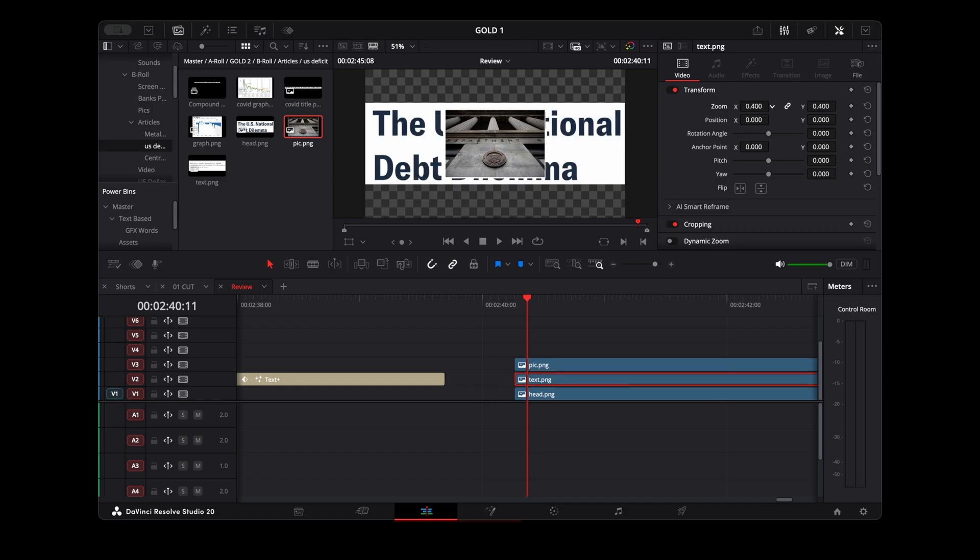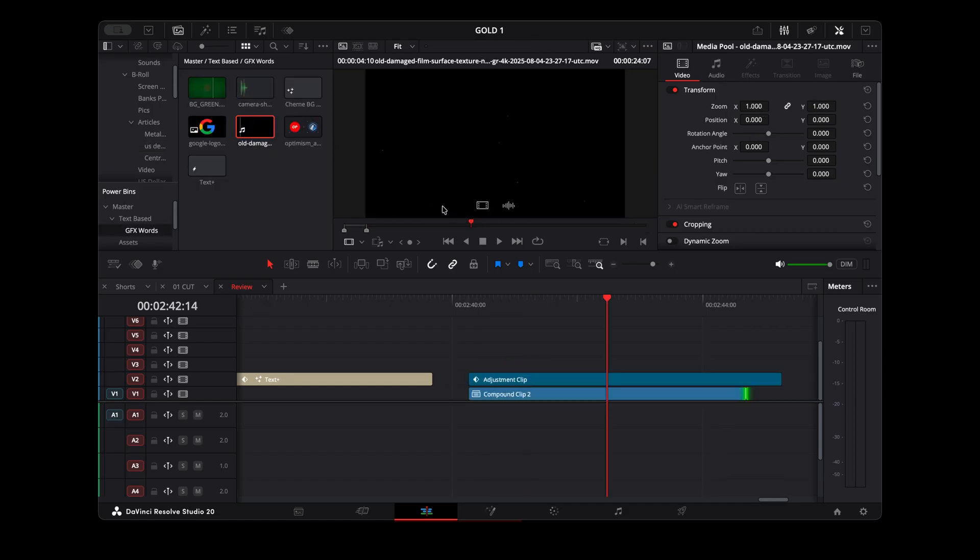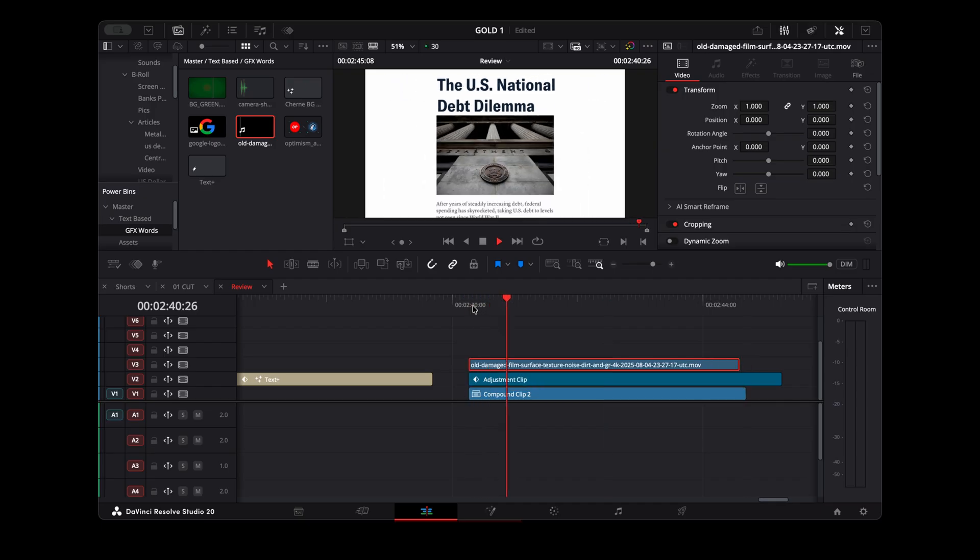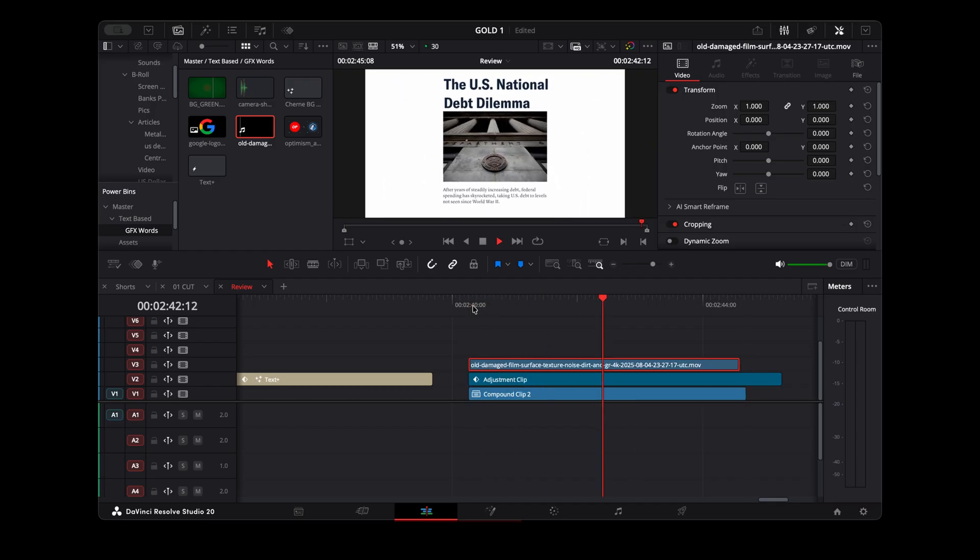Scrolling, cutting, rearranging feels fast. Of course not perfect, but definitely fast enough to work comfortably.